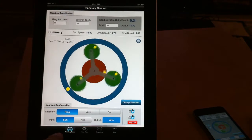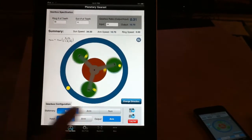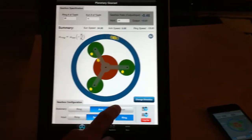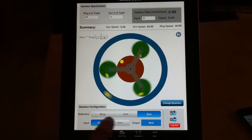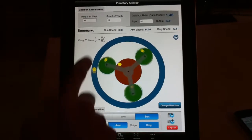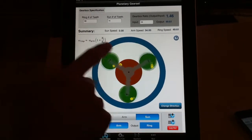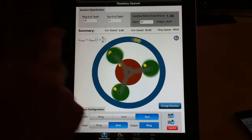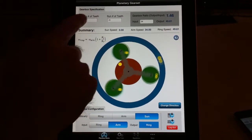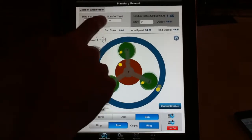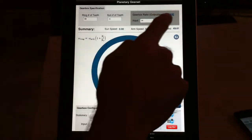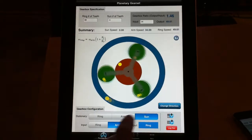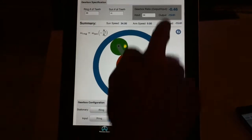In the first part, planetary gear set, you can define the stationary part, you can define the input and the output, and then it shows the equation which shows the relation between input and output. Then you can define the number of teeth for ring, number of teeth for sun, and it shows the gearbox ratio. And once you change the configuration again, you see these values change.